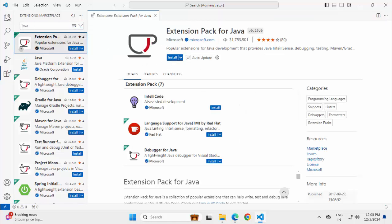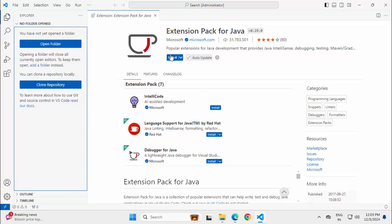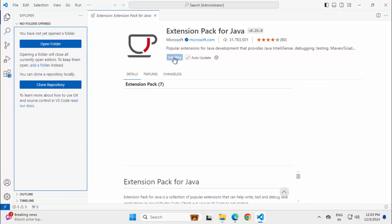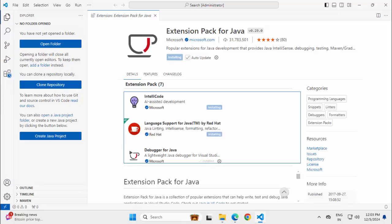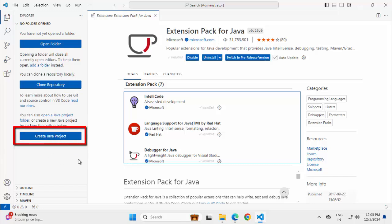This is the one we need to install. Now, before I install this, if I go to the Explorer, you can see we have only this open folder and clone repository button. Once we install this, there would be another button to create Java project. Clicking on install.